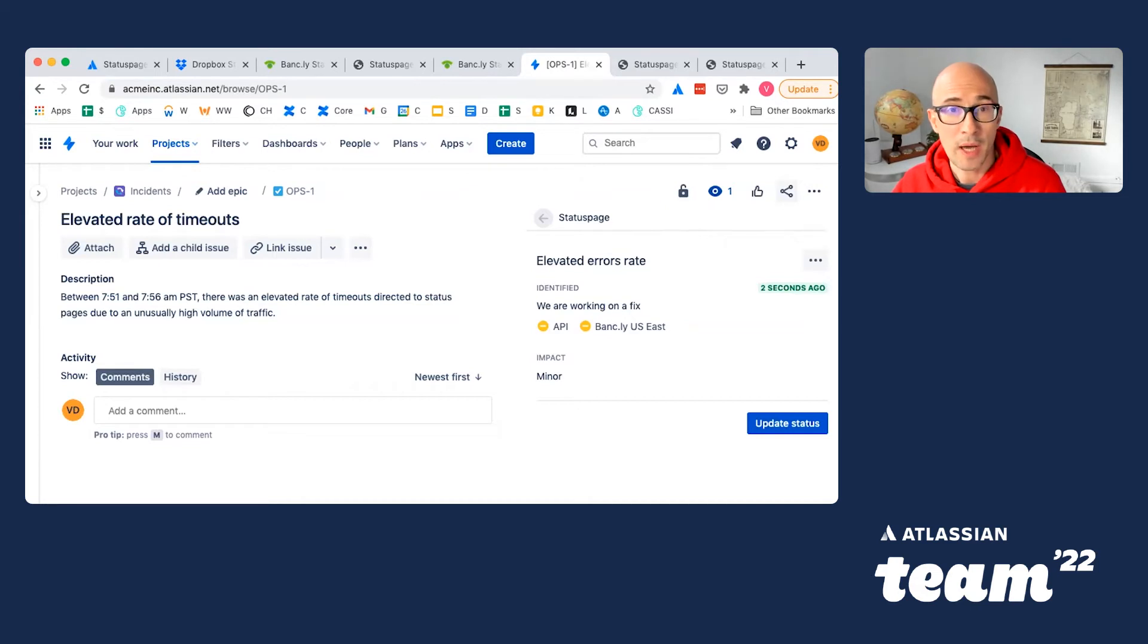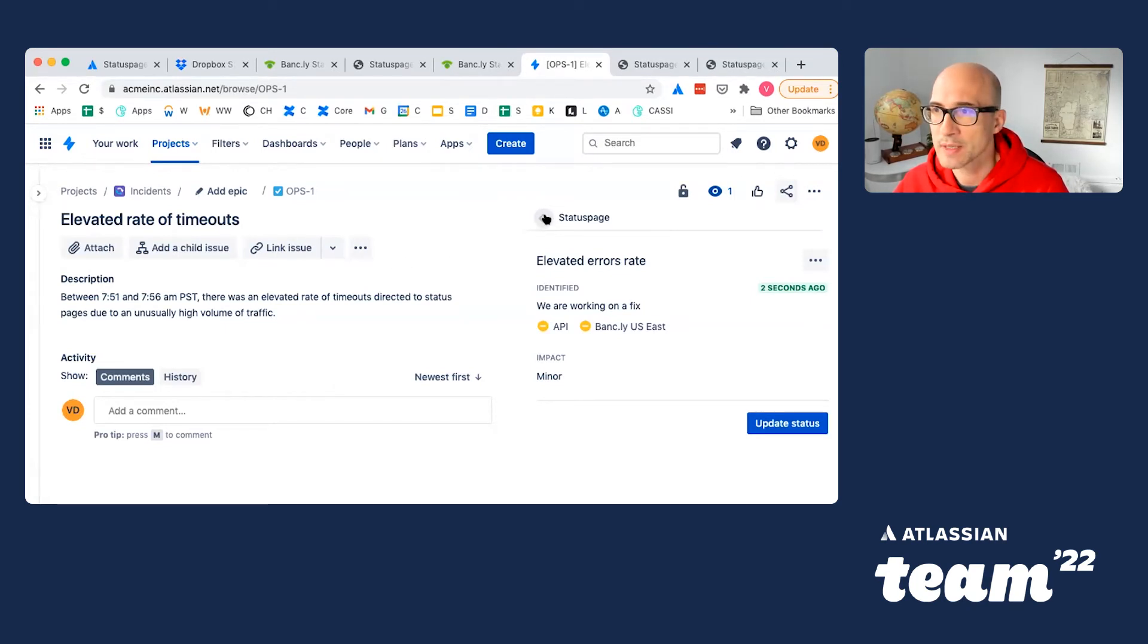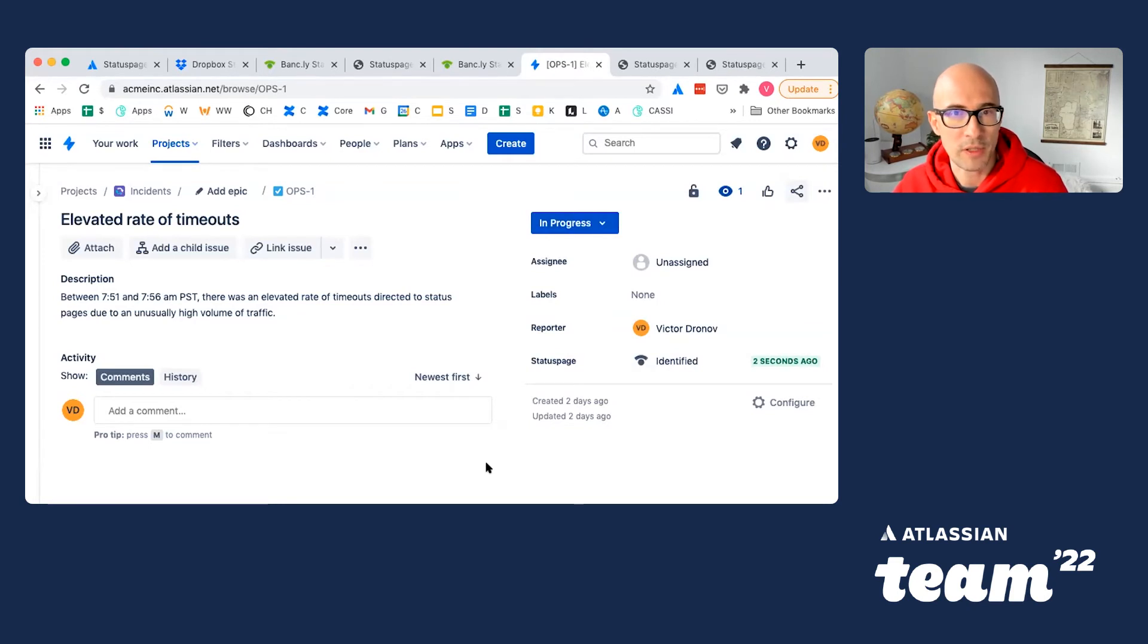Now, anyone joining this ticket, some other team members who are helping the responding team, will also see this information right in Jira. And they will know that information has already been shared with users via StatusPage.